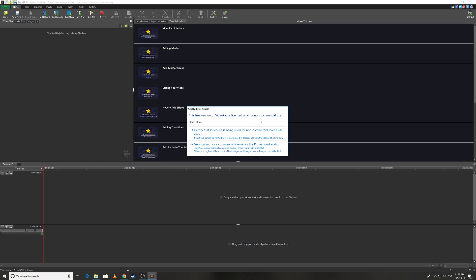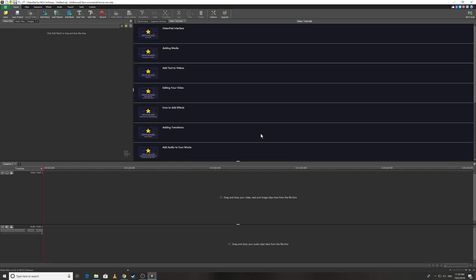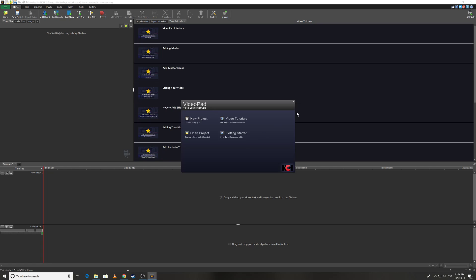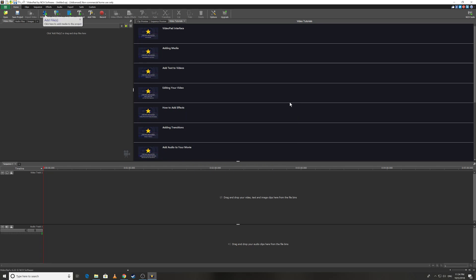Sometimes it comes, sometimes it doesn't. It says this free version of VideoPad is licensed only for non-commercial use. You can use the software for as long as you want but this is not for commercial use, you can only use it for home purposes. Every time or sometimes when it comes you will have two options. You need to pick the first one that you certify that VideoPad is being used for non-commercial home use only.